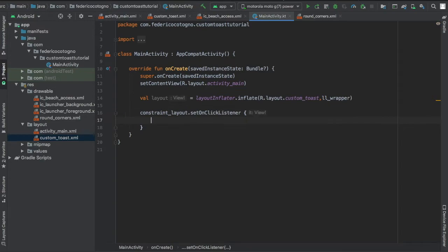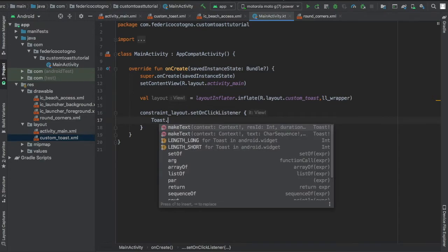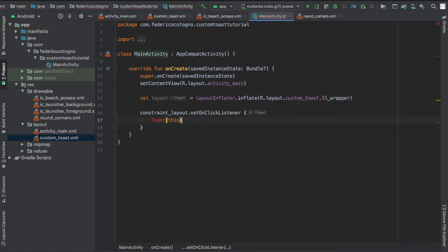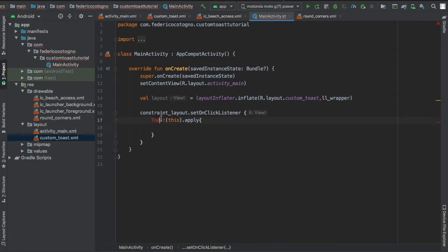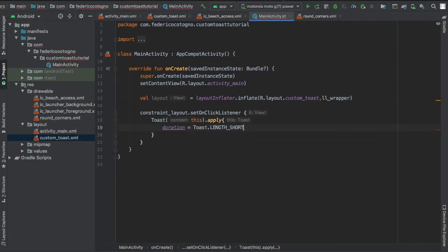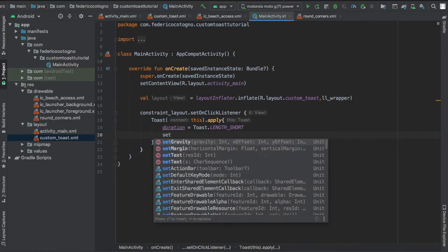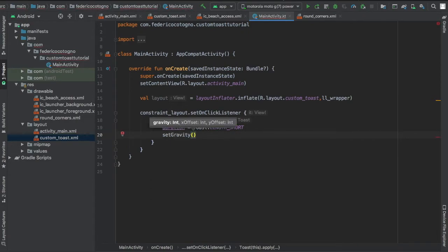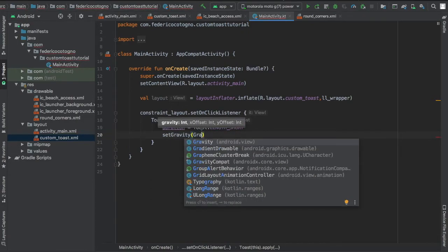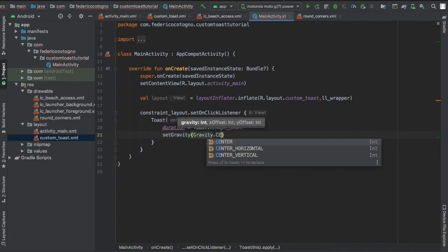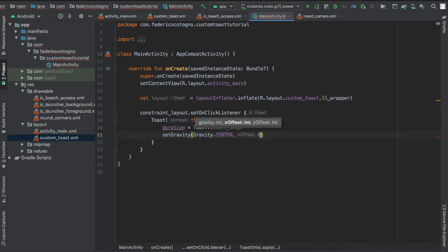And here we can actually create the toast. We'll write Toast(this).apply, which makes things a lot simpler thanks to Kotlin. Give the duration of Toast.LENGTH_SHORT, longer, whatever you prefer. You can set the gravity to center, or actually anything - I just wanted to show that you can do this kind of custom positioning.